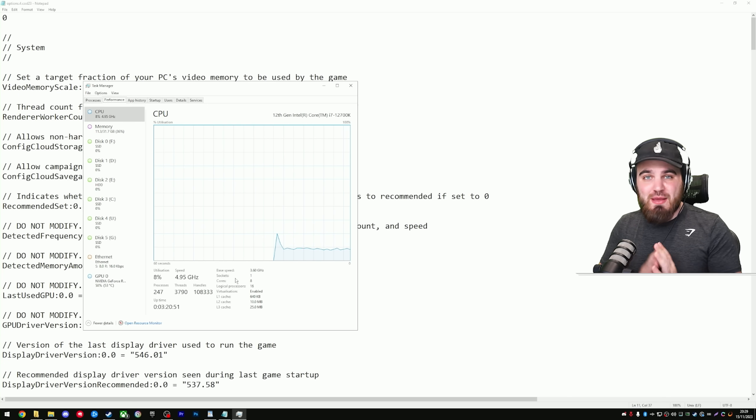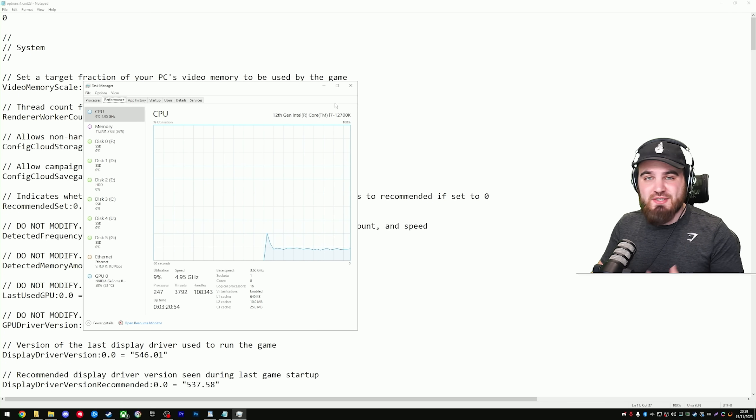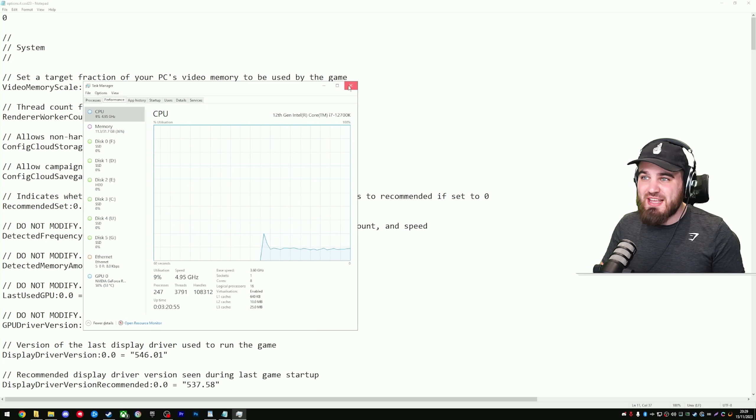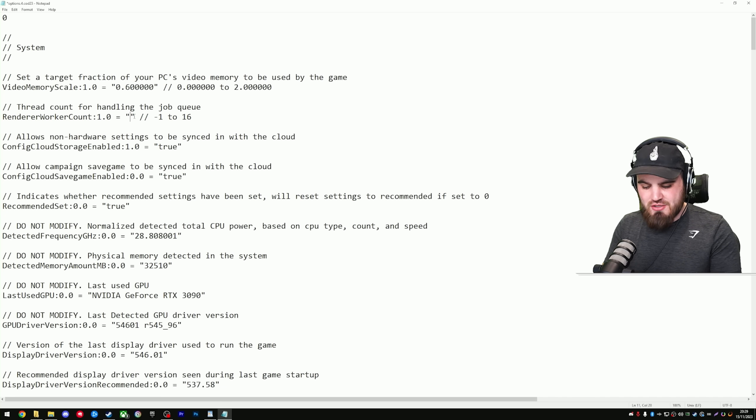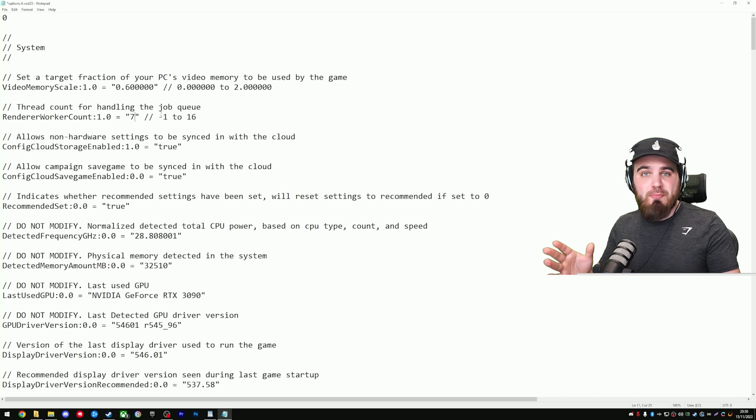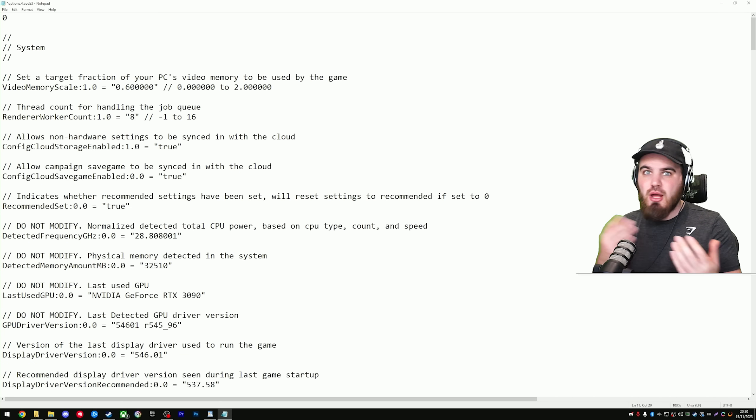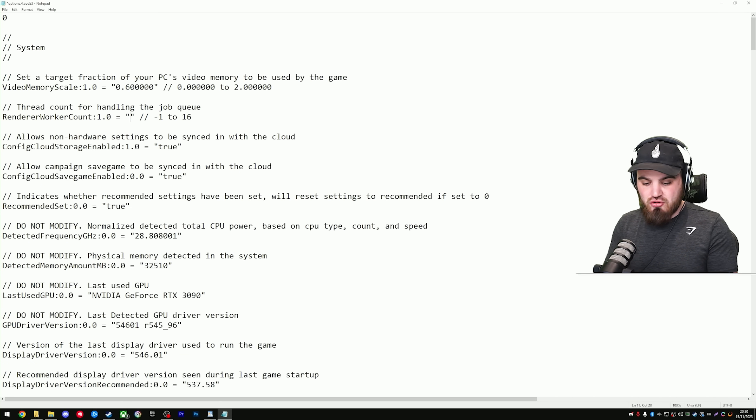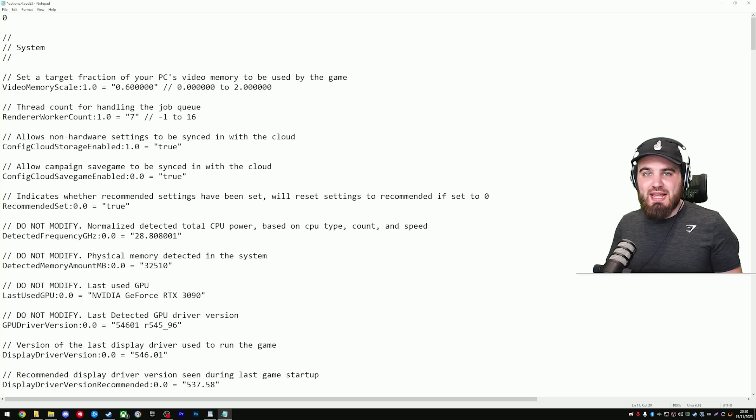The number we care about here is the cores, which for me is 8. What you then want to do is take that number, take away 1 from it, so for me that'll be 7, and you're going to put that in the Renderer Work Account. Feel free to do your own benchmarking on this, try out the number of cores, try out 1 less, try out 1 more. In most circumstances, 1 less is going to be your best bet.